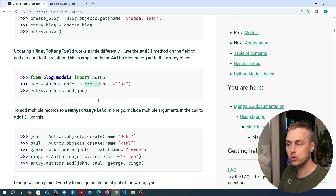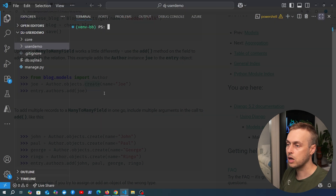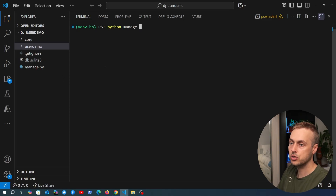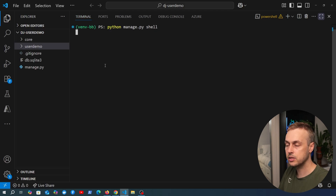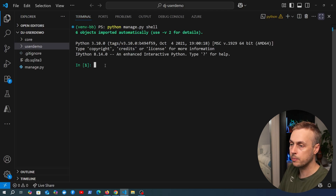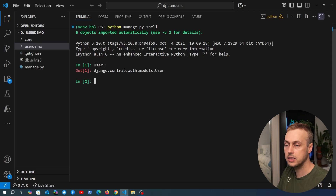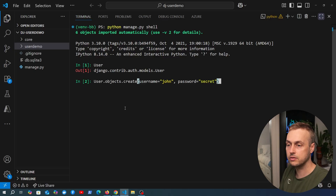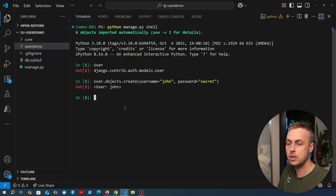The problem with the user model is there are some additional security considerations. In a simple Django project using the default user model, we can run `manage.py shell` to access the Django shell, where we can access the user model — an instance from `django.contrib.auth`. Let's paste the same query: `User.objects.create` with a username of John and a password of secret.